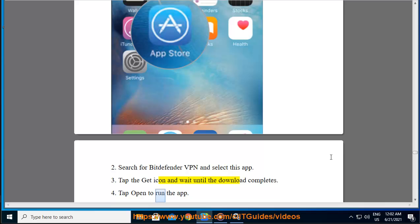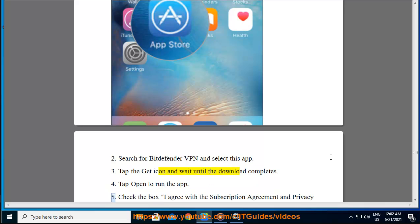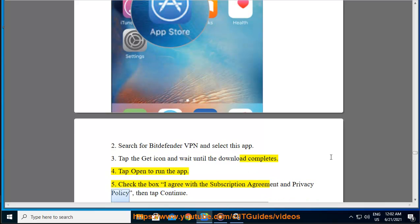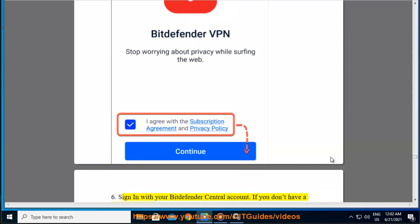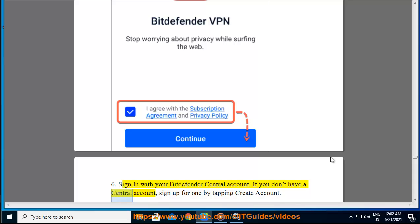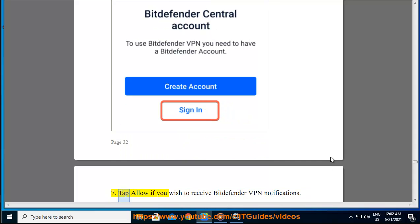Step 4 — tap Open to run the app. Step 5 — check the box 'I agree with the subscription agreement and privacy policy,' then tap Continue. Step 6 — sign in with your Bitdefender Central account. If you don't have a central account, sign up for one by tapping Create Account. Step 7 — tap Allow if you wish to receive Bitdefender VPN notifications.